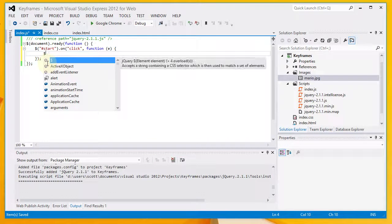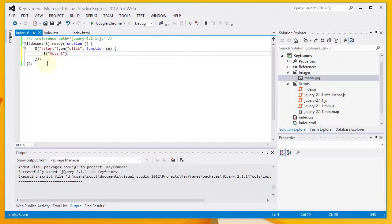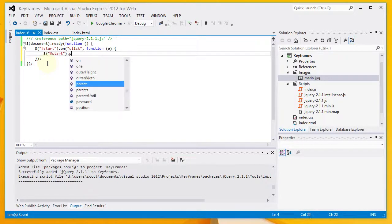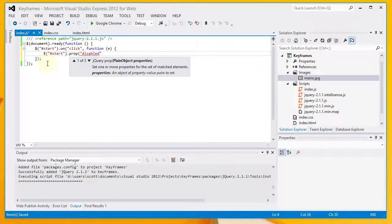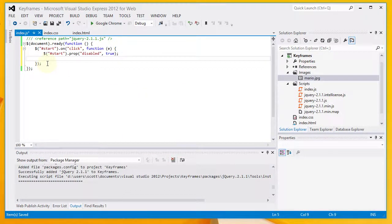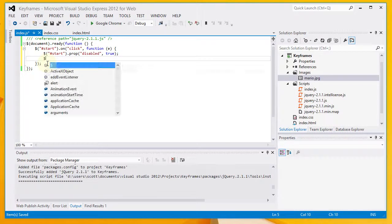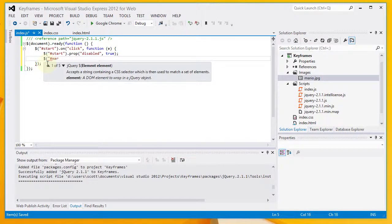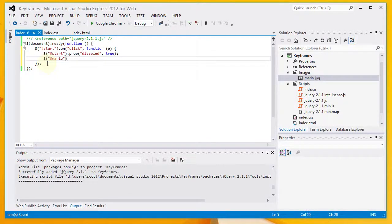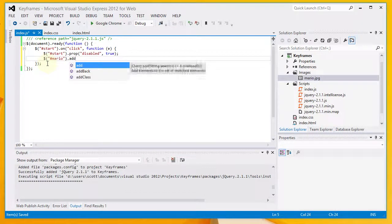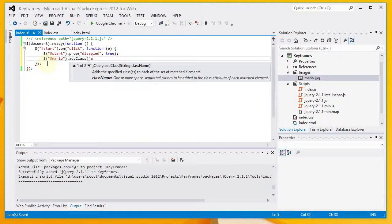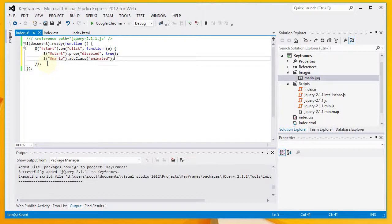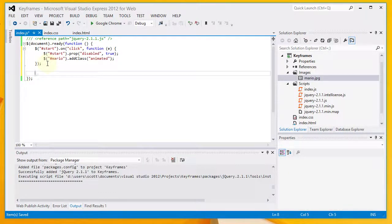What's going to happen is we are going to disable the start button. That's the first thing that I'm going to do. So we're going to set the disabled property to true. The next thing that we're going to do is to add the animated class to our Mario image. And this will set the keyframe animation in motion.